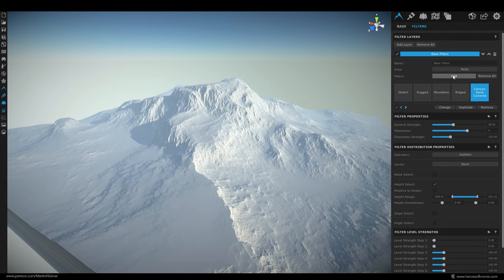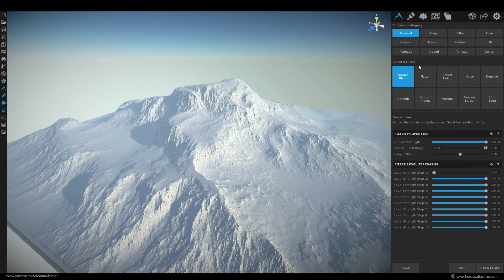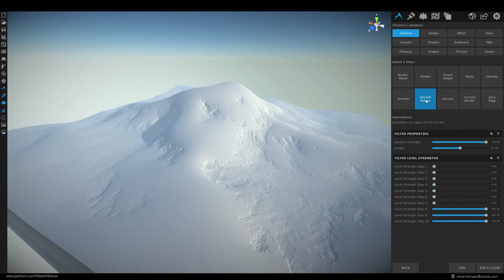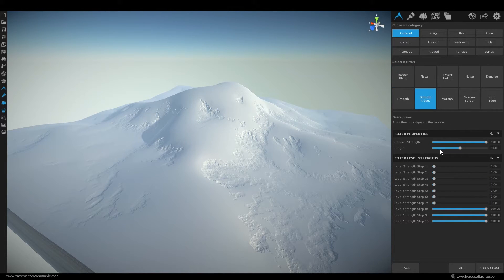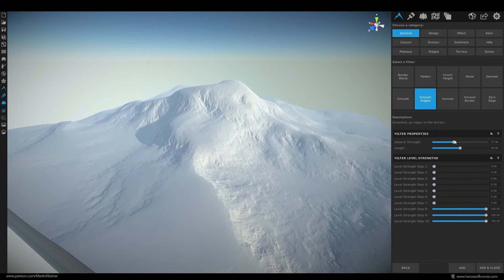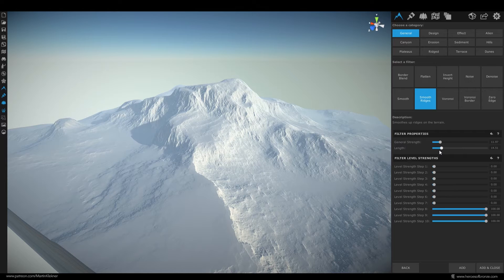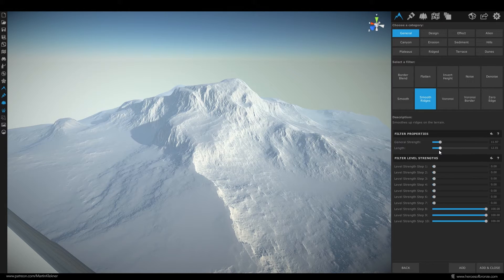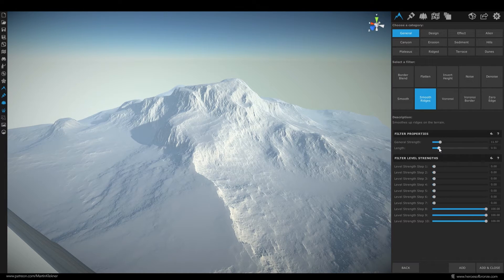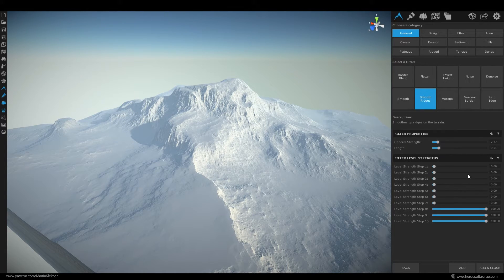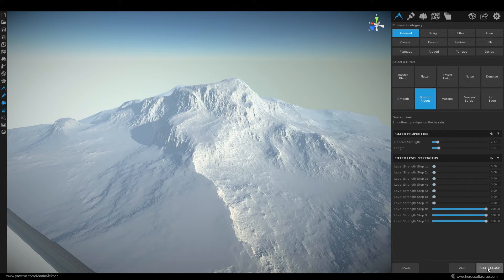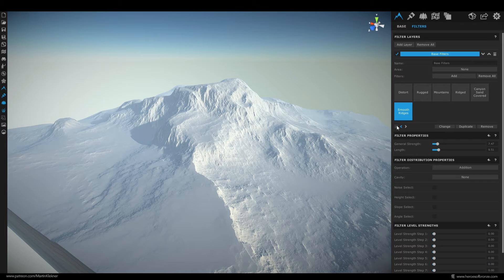For a next layer choose this smooth ridges which at its current state is really too much but if you lower the strength and length it will make the edges of the mountain a bit smoother since in reality they probably would not be that perfectly sharp.